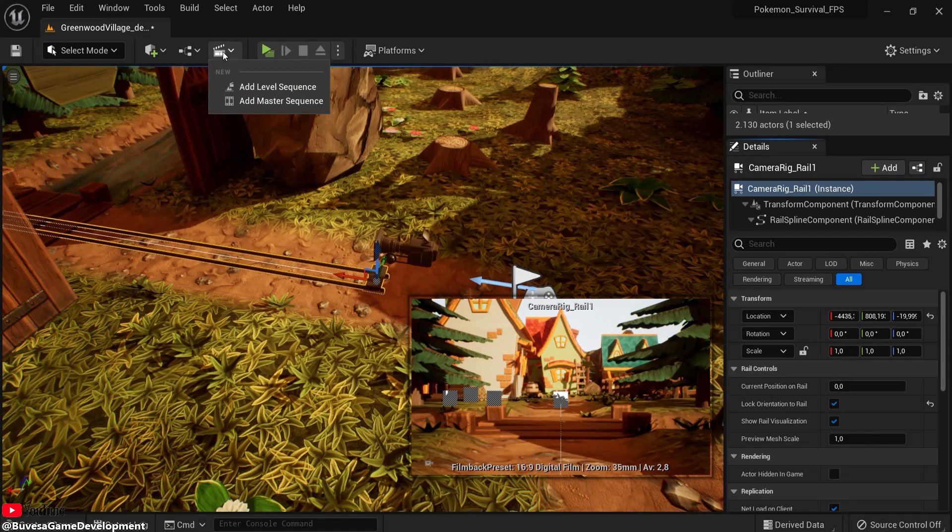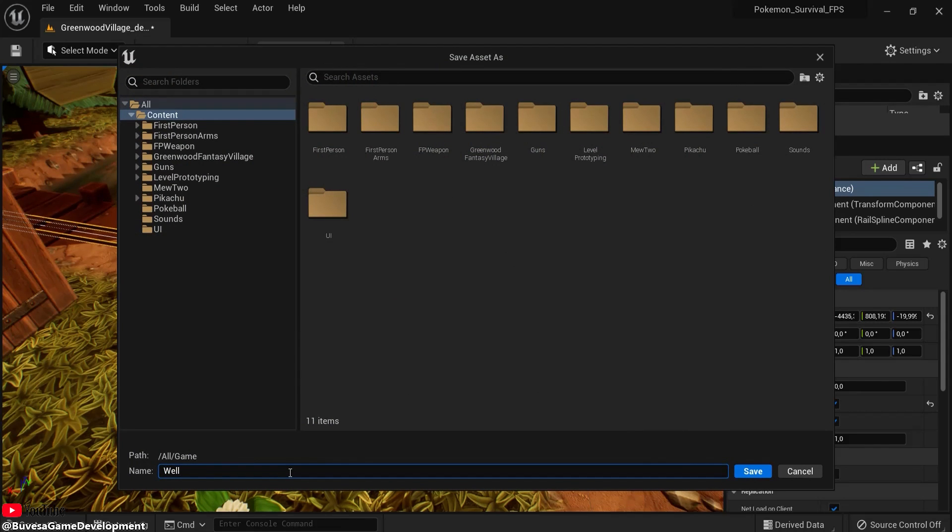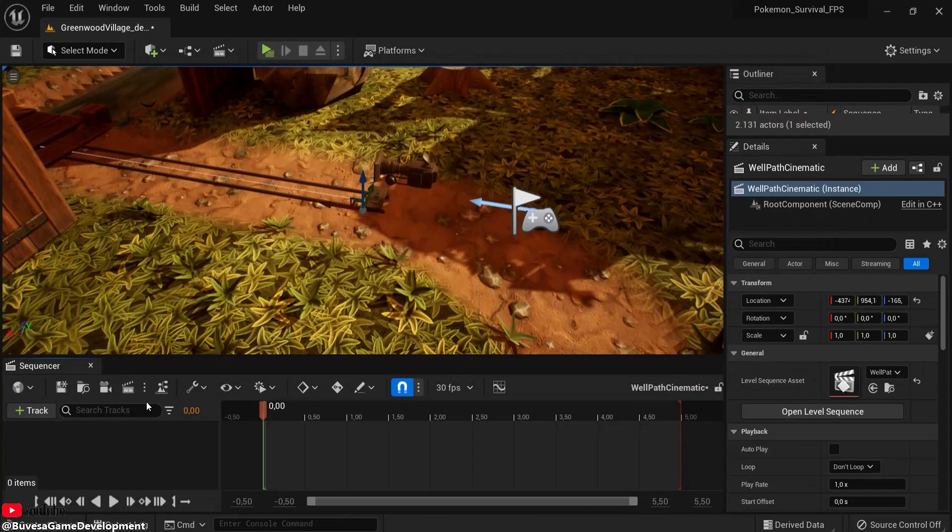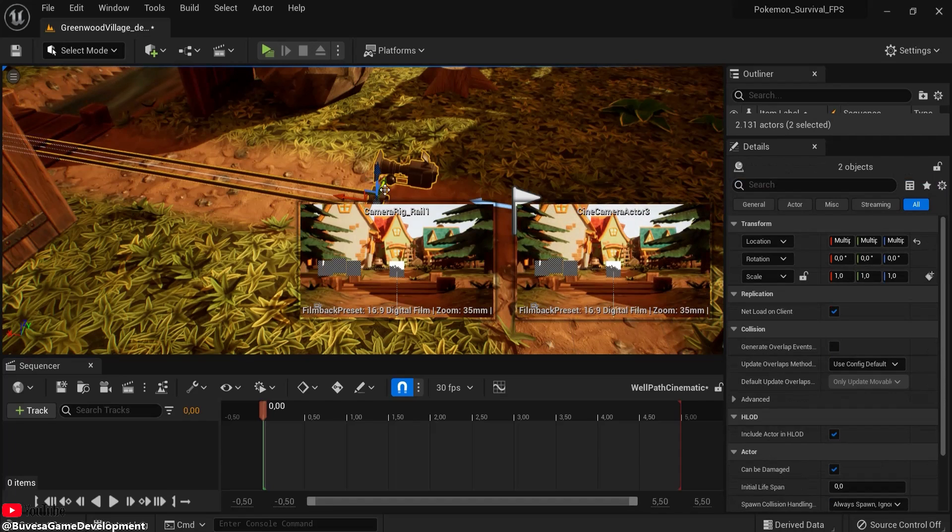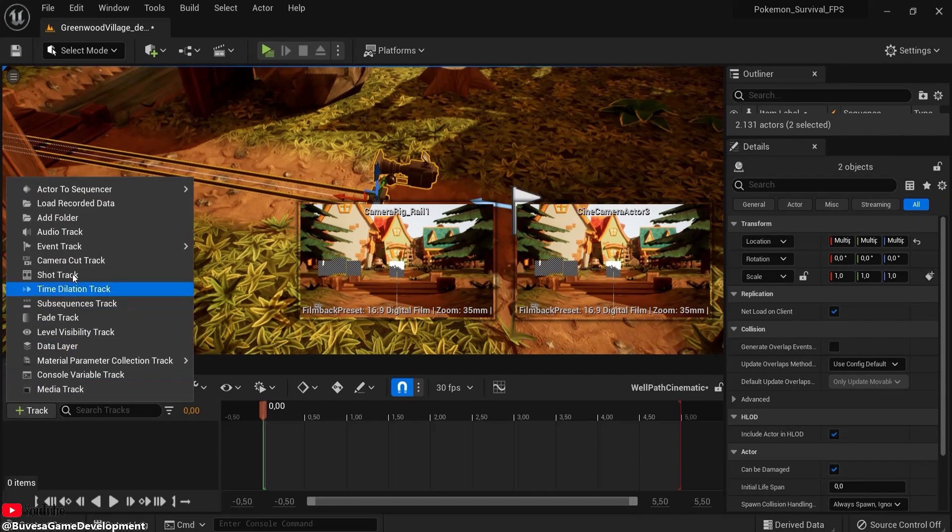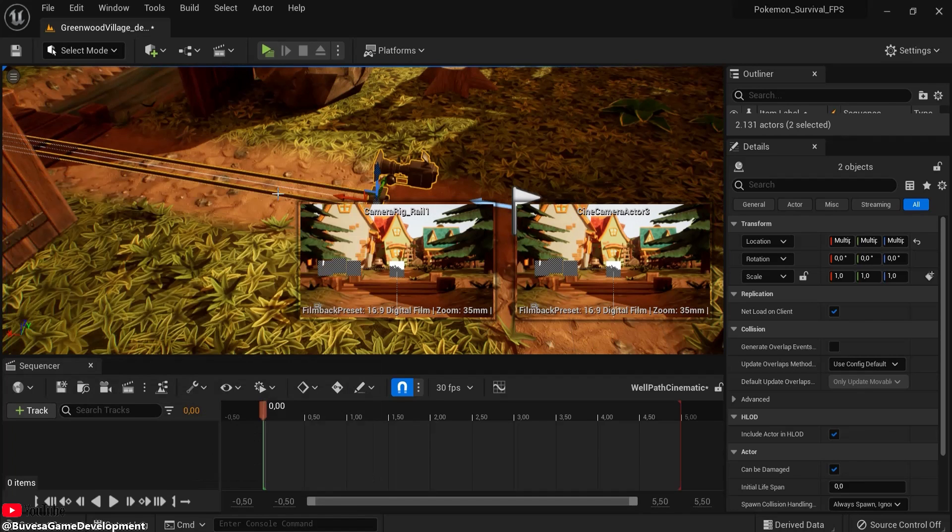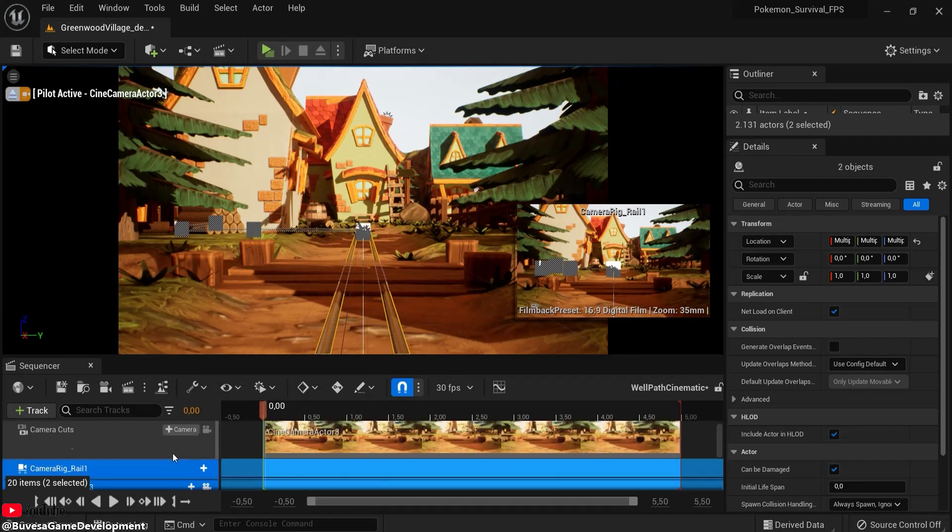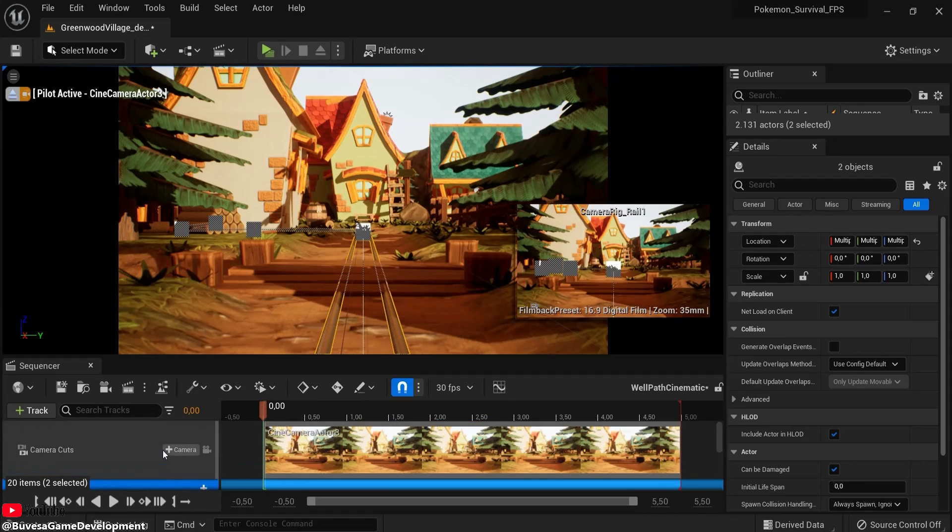Then once again click here on this icon, add level sequence, and then let's name this well path cinematic or something like this. Hit save. And now make sure both of these are selected. I do this with click shift, and then click on the camera as well. Click the track, add to the sequence, and then the current selection to this one.